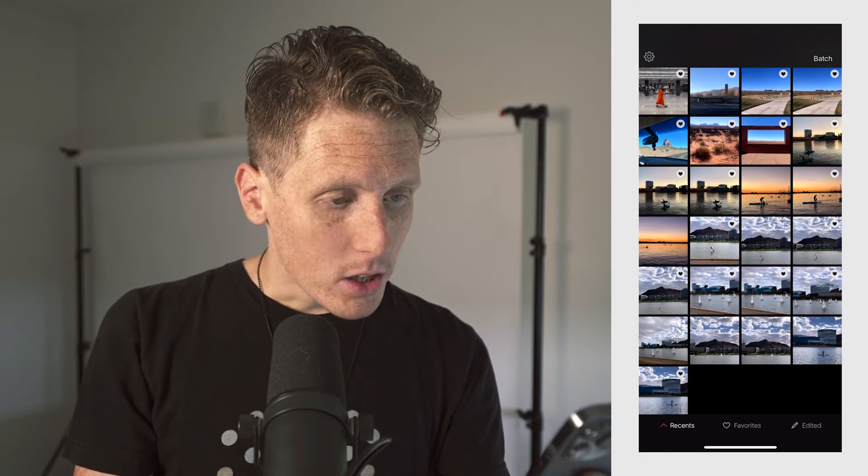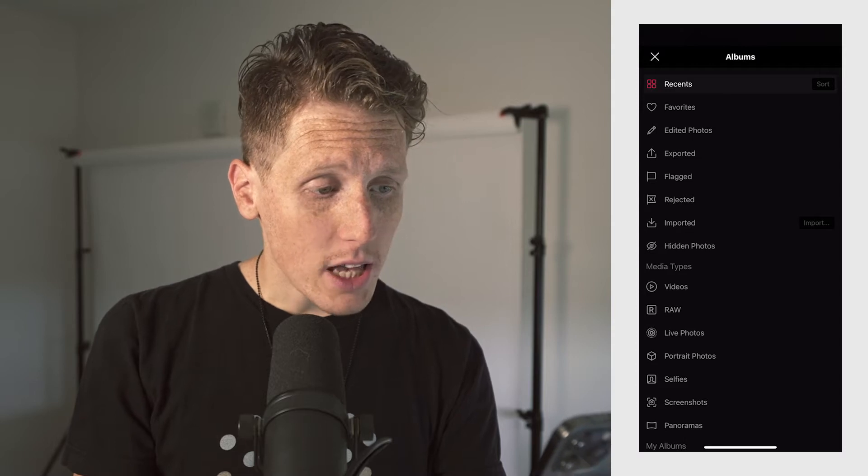So this is the catalog view. You can see it's pretty straightforward, pretty intuitive. We can look at recents, favorites, edited photos, exported, flagged, rejected, imported, hidden photos. I've never used hidden photos. In fact, I don't use a lot of the features in here — I generally just favorite photos and edit my favorites.